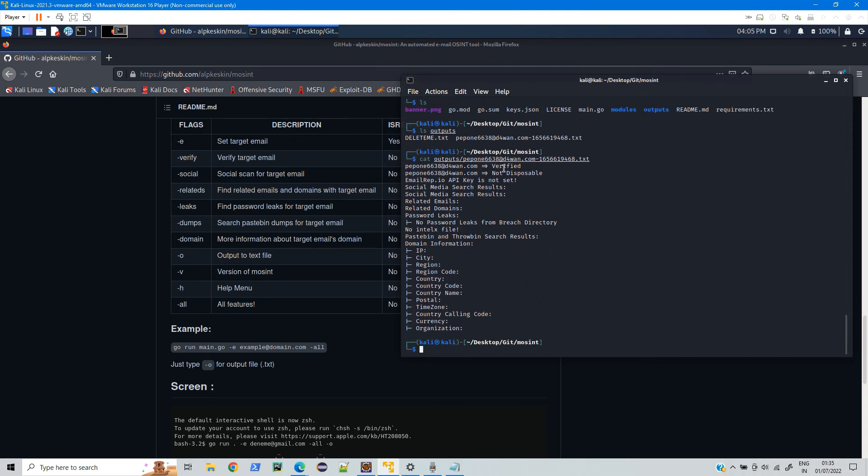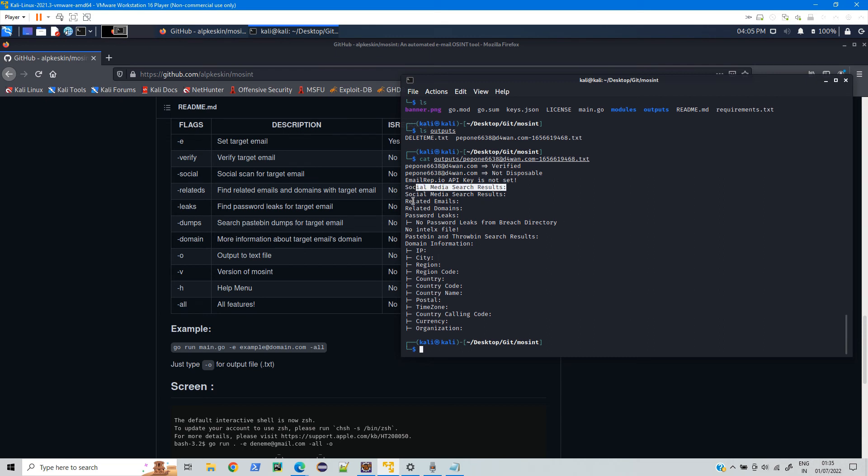Here you can see all the results. The email address is verified, not disposable. Even if any email address is disposable like temporary email address then it will show it here. Here we have social media search results, it didn't find because this email address I haven't used anywhere, that's why. And then the related email addresses.